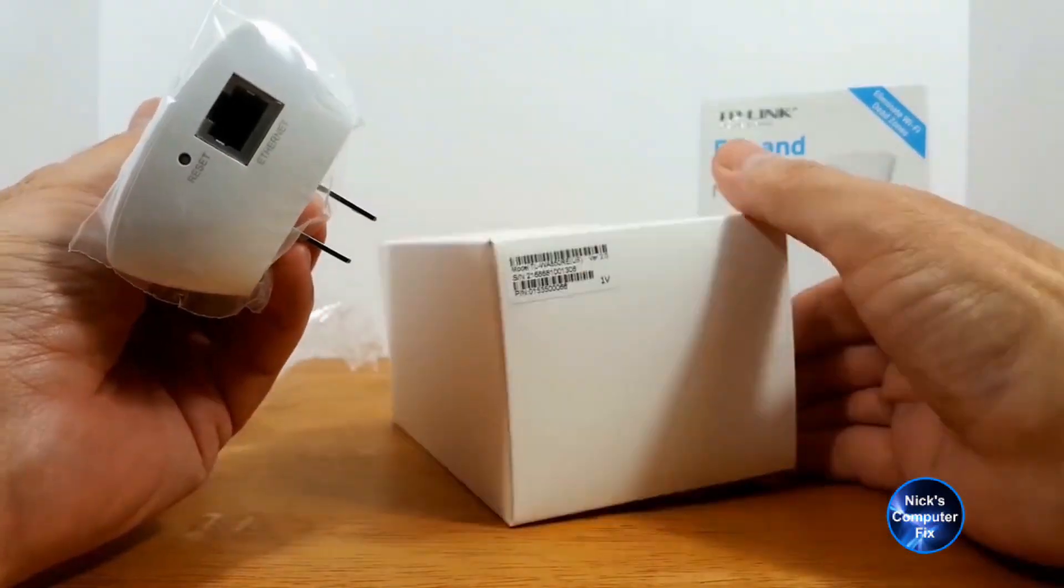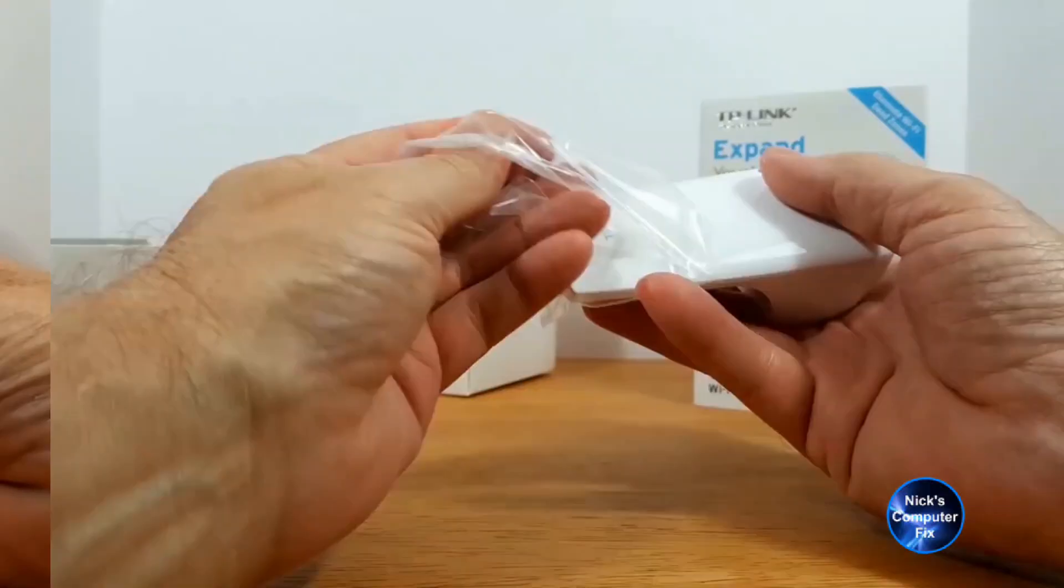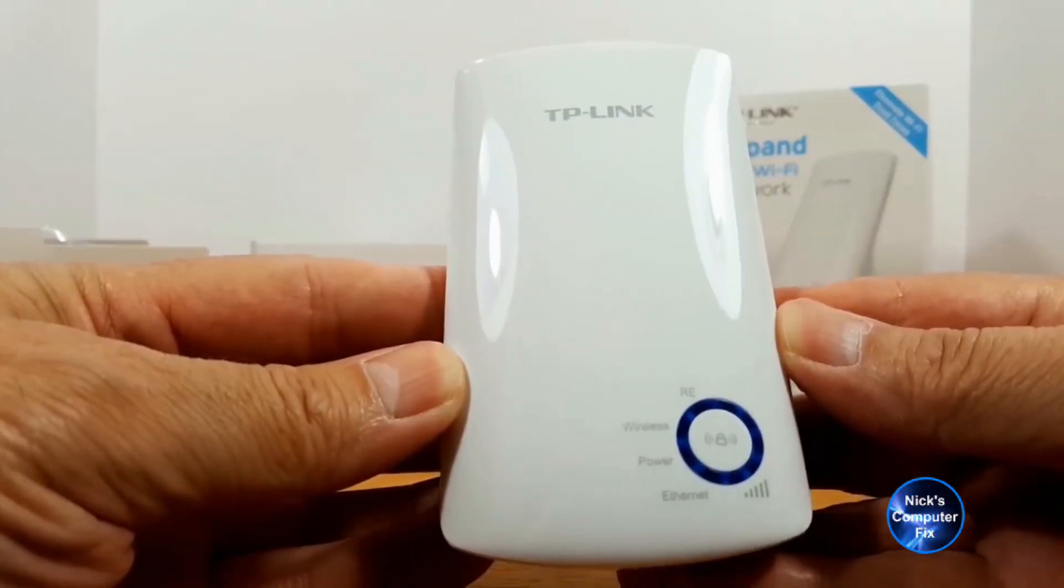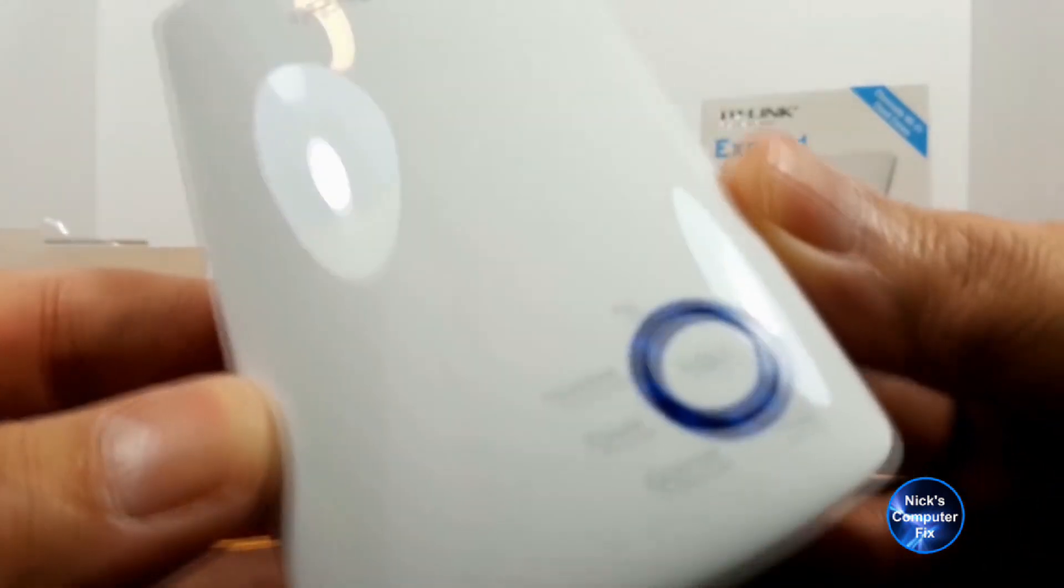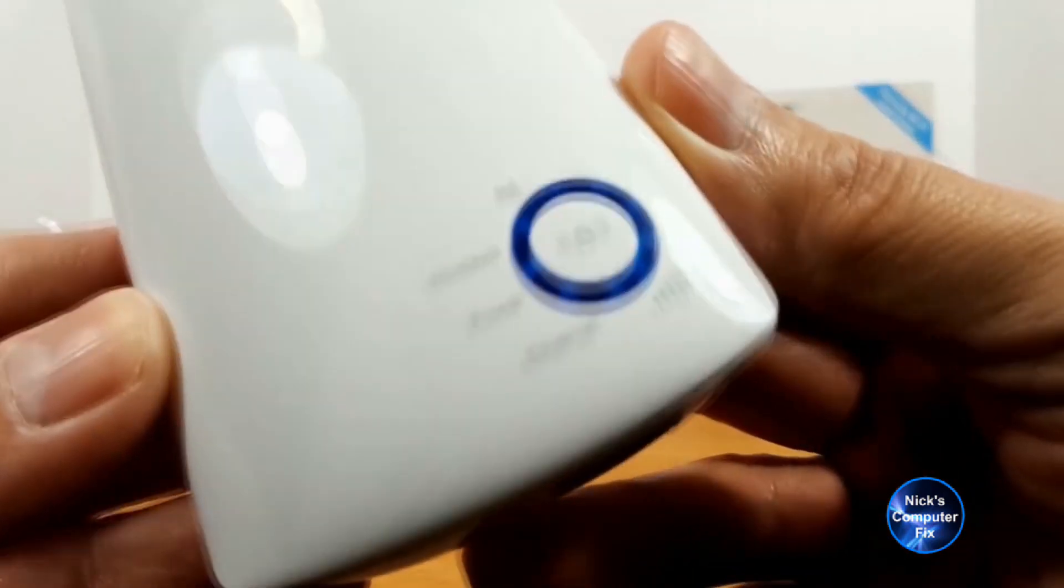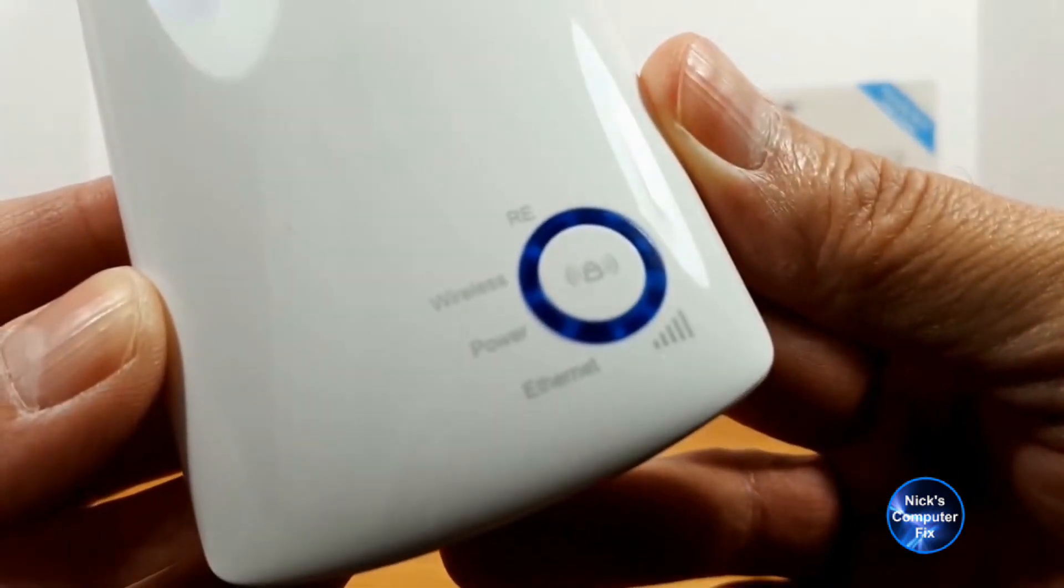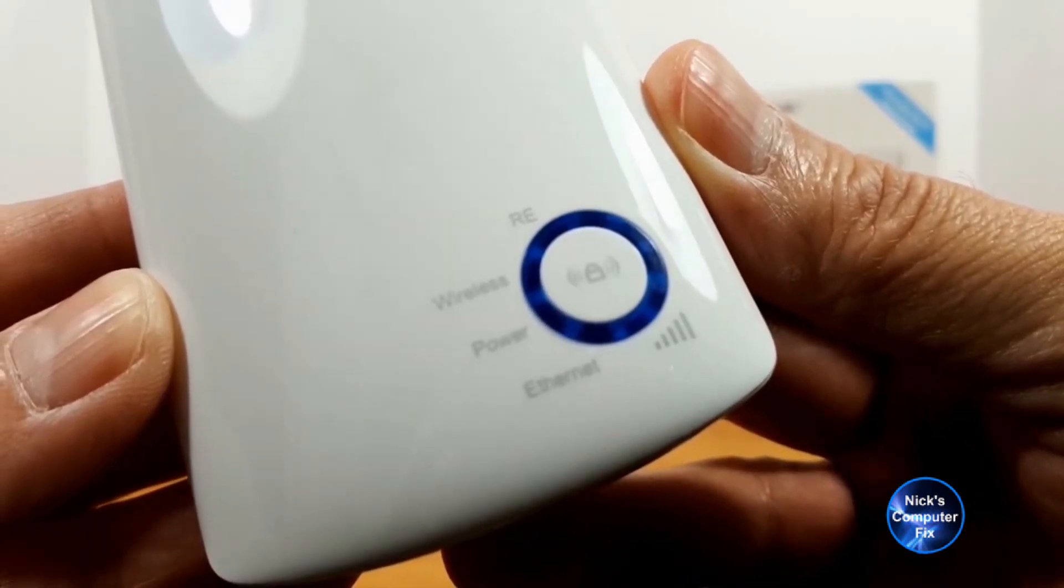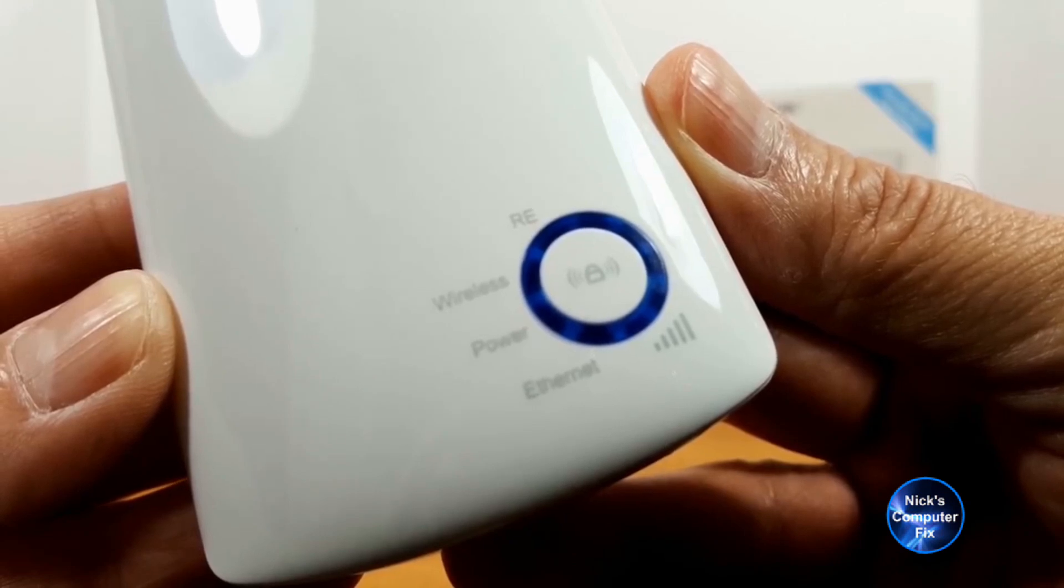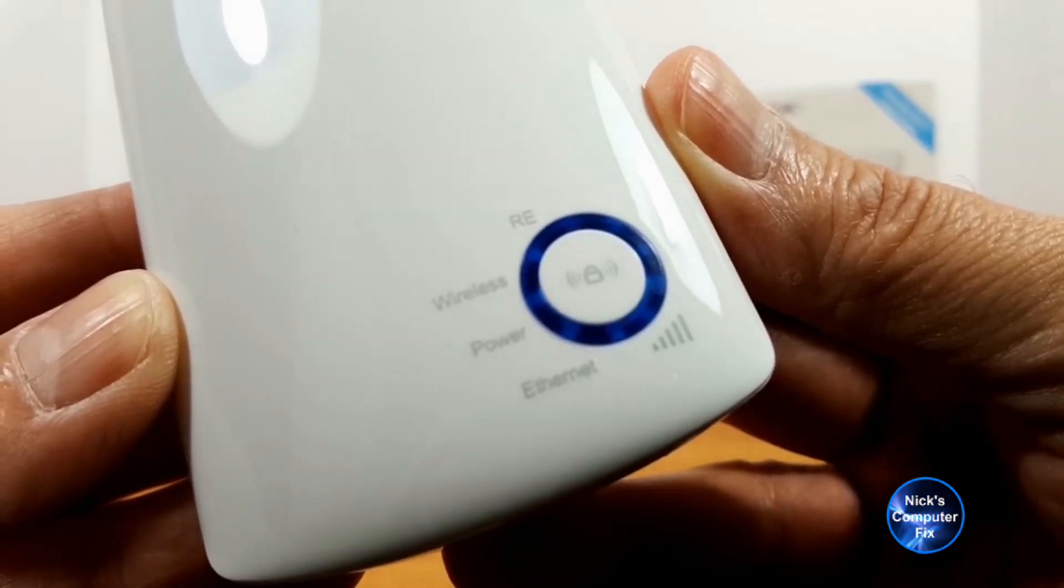Alright, it's time to take a close-up look of the front. As you can see, we have a single power button that shows LED lights for the RE, the wireless signal, the power, the ethernet, as well as how many bars of signal strength that you're getting on your Wi-Fi.